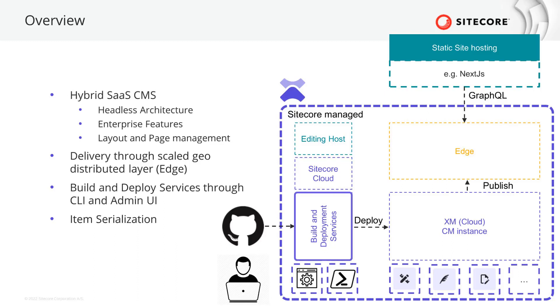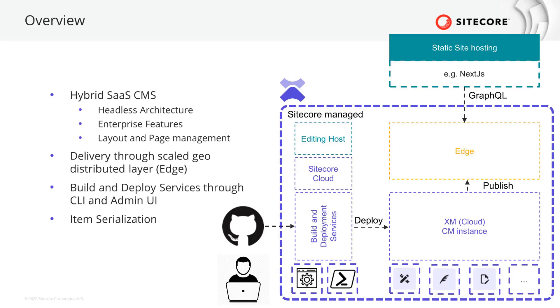When developing with XM Cloud, you can use the available build and deployment services. If you have more requirements than currently provided, you can also set up your own build and deployment pipeline using the XM Cloud CLI. The XM Cloud CLI allows you to manage your XM Cloud instance and deploy beside the UI. Of course, you can serialize content items that represent developer artifacts from your XM Cloud instance into your source code repository.